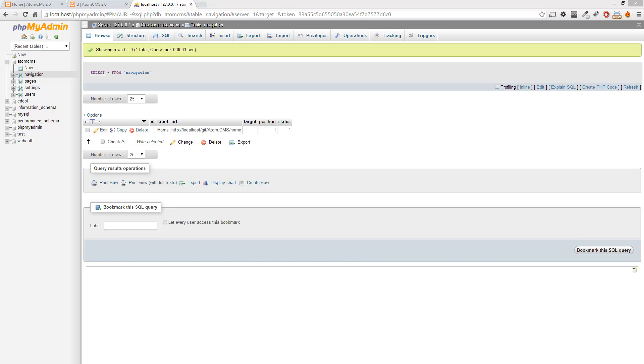Alright, so we've started working on the database for our new navigation system. Now let's go ahead and implement it on the front end, which isn't going to take a lot of time because we've already got most of the pieces and parts there. We're just pulling from the wrong table.